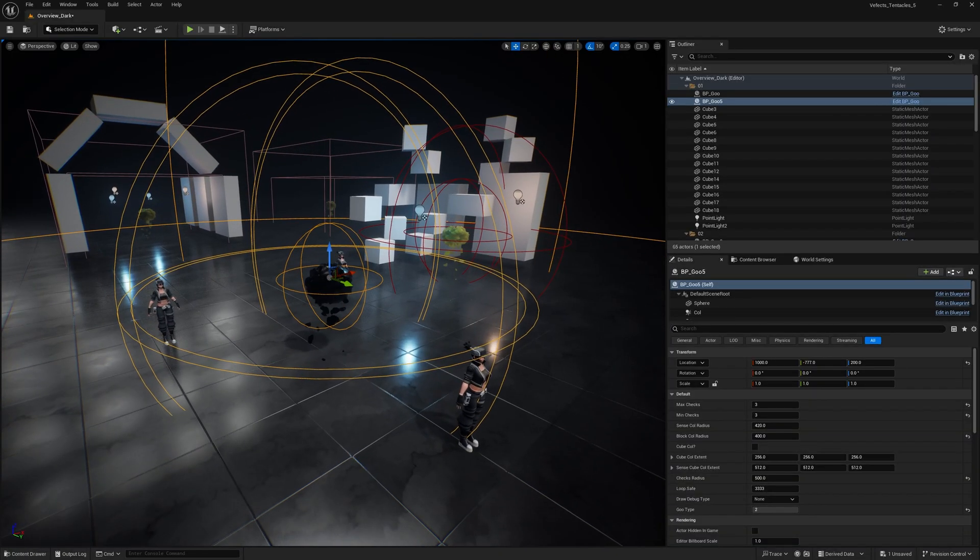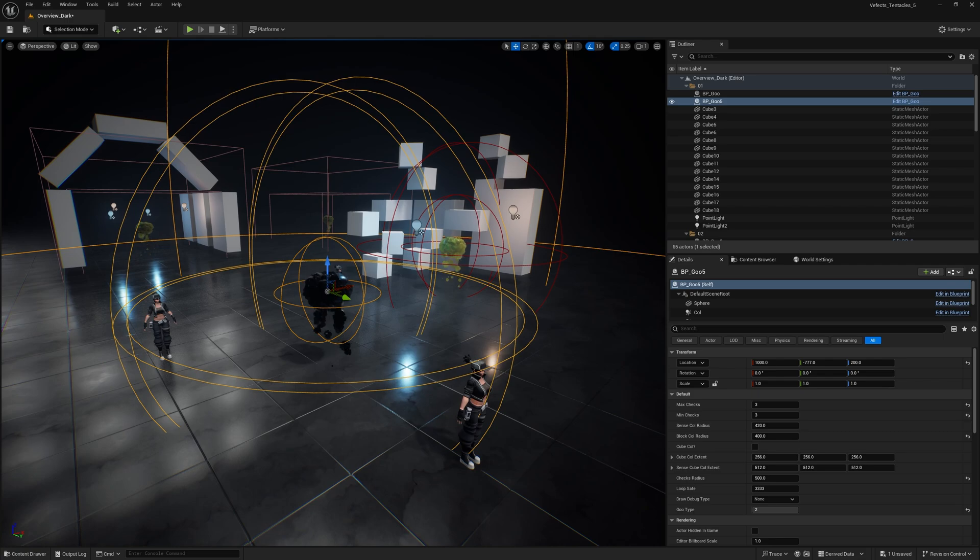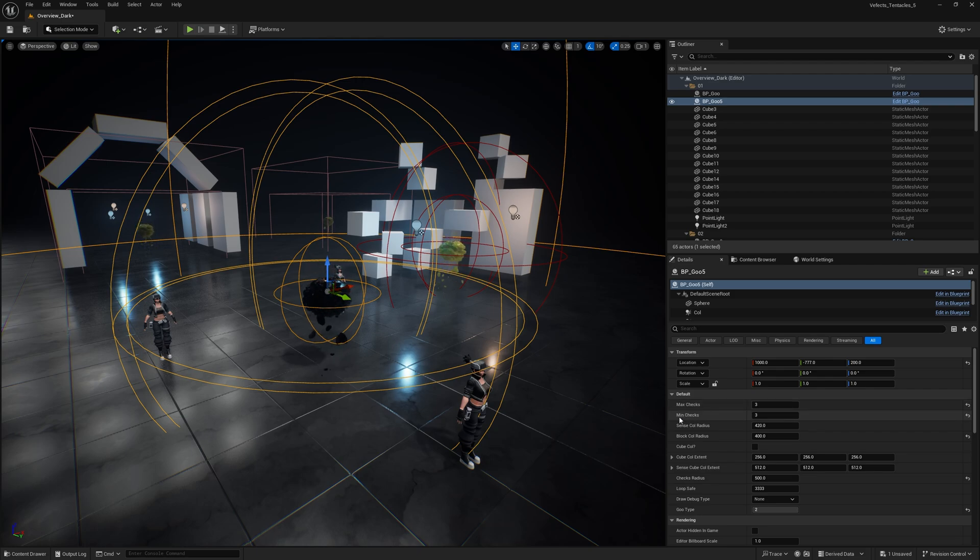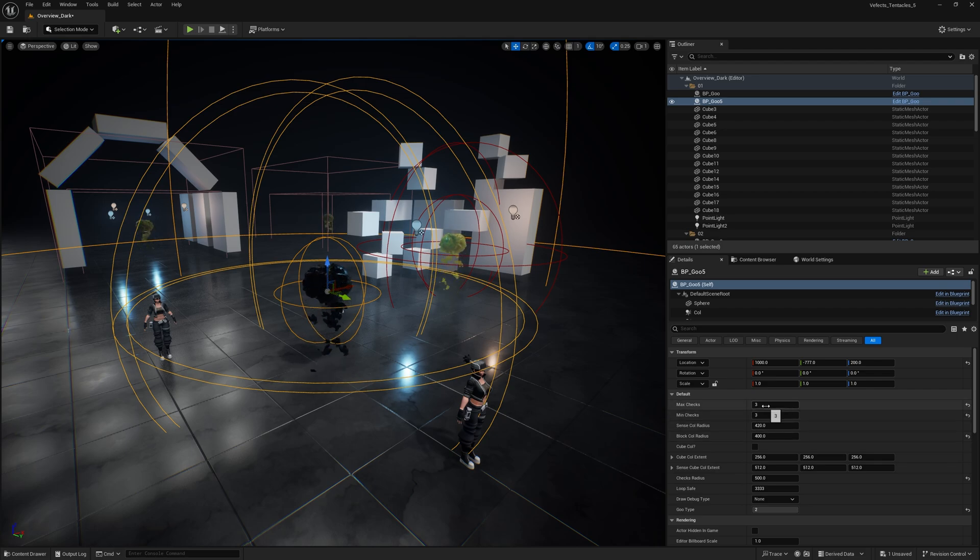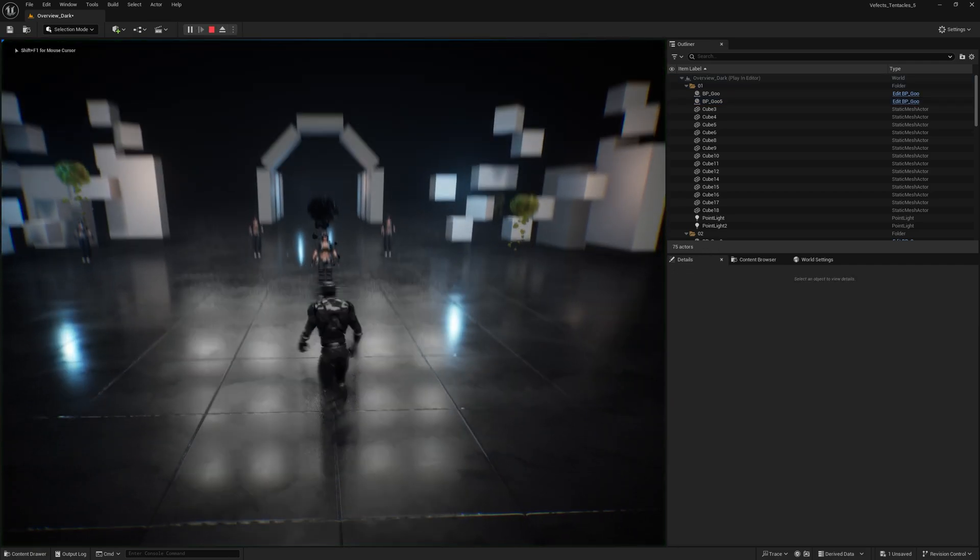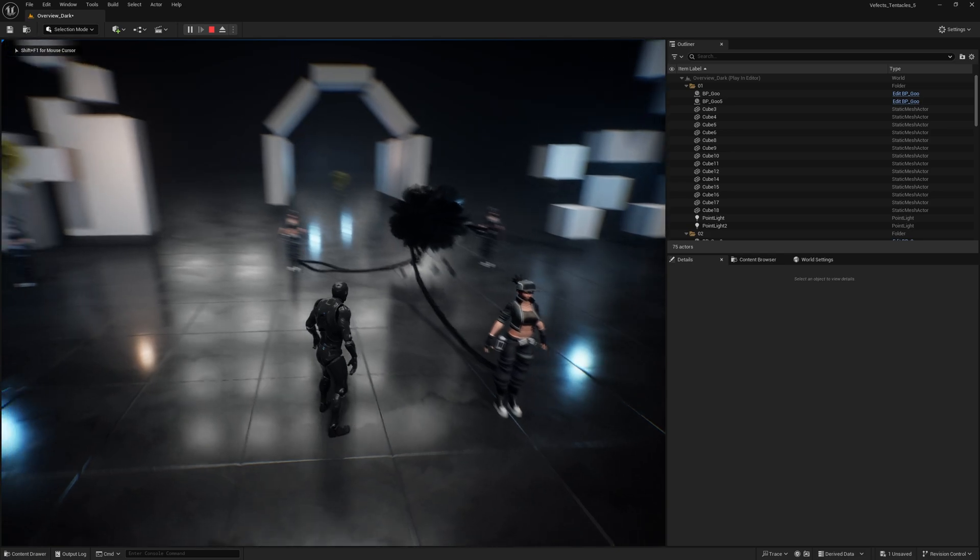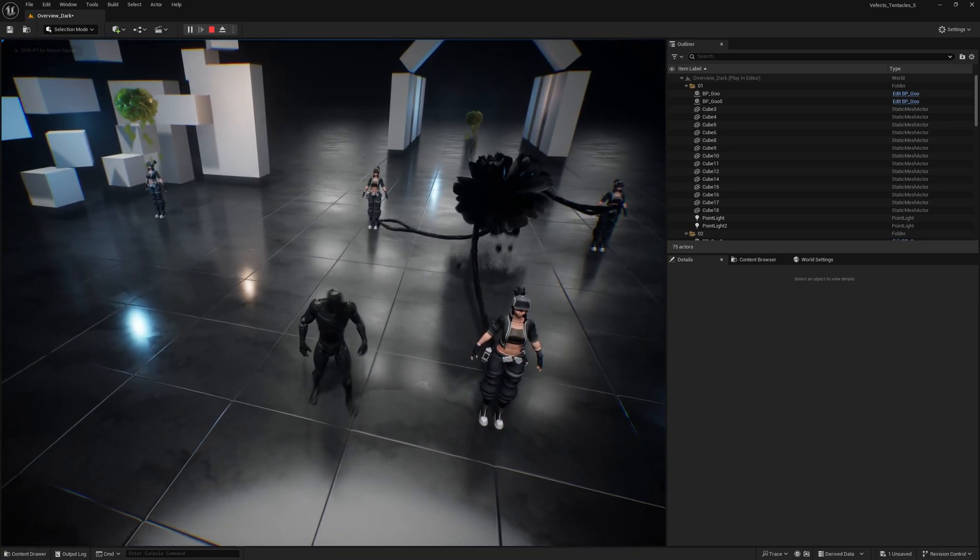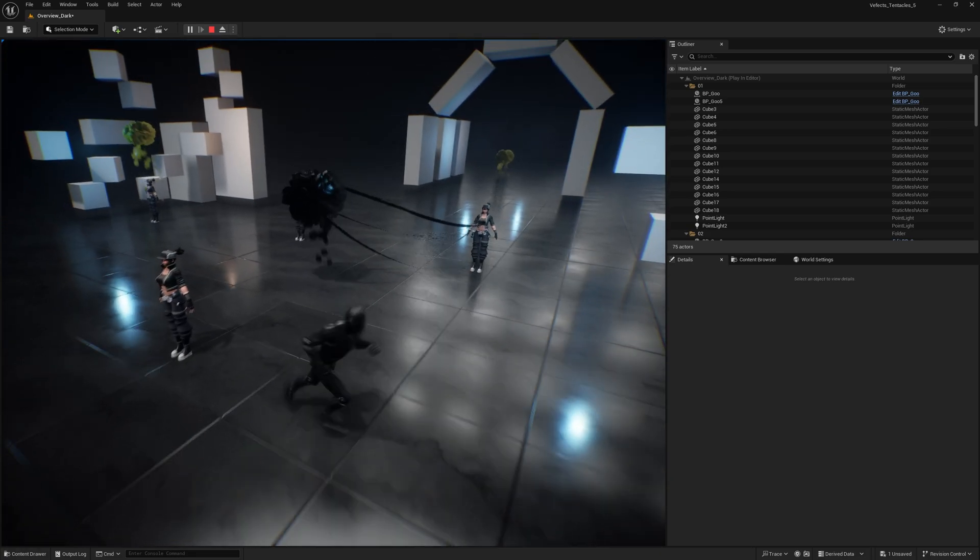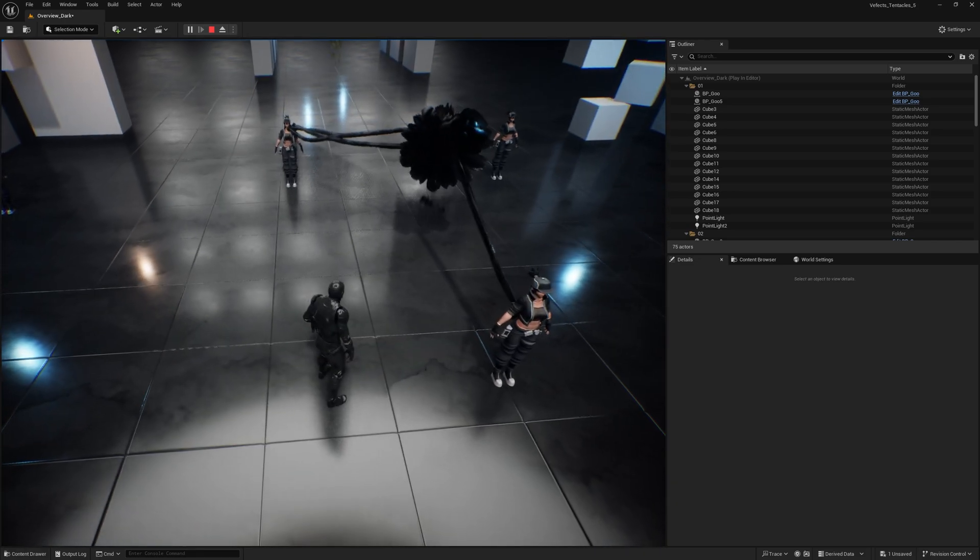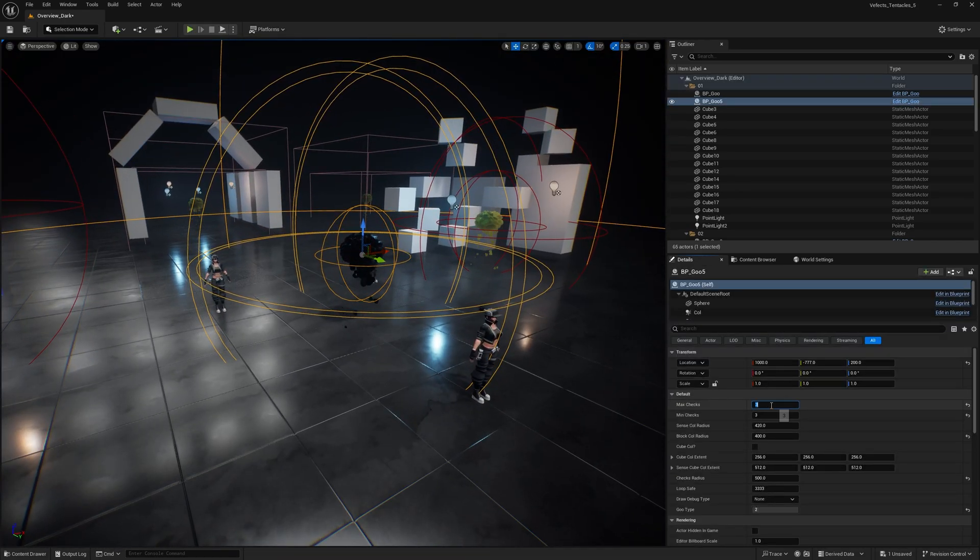So now for the actual blueprint parameters that are exposed into a user level, that are super useful even if you don't know how blueprints work at all. It's min and max checks, which is a range of how many tentacles this goo monster will try to spawn. In this case, if it's the same for both, it will be a fixed amount of tentacles. So you can see that now three tentacles have been spawned and then again and then again. So it's always three tentacles.